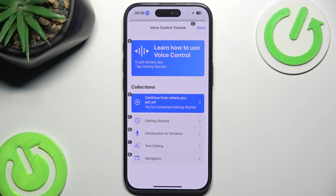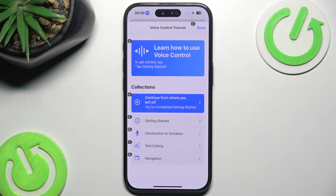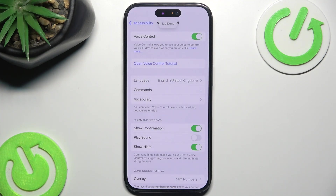And here we have our little tutorial. So we could go through the tutorial. But all you have to know is that you can just say 'tap' and then whatever you want to tap. For example, I will say 'tap done' — go back.